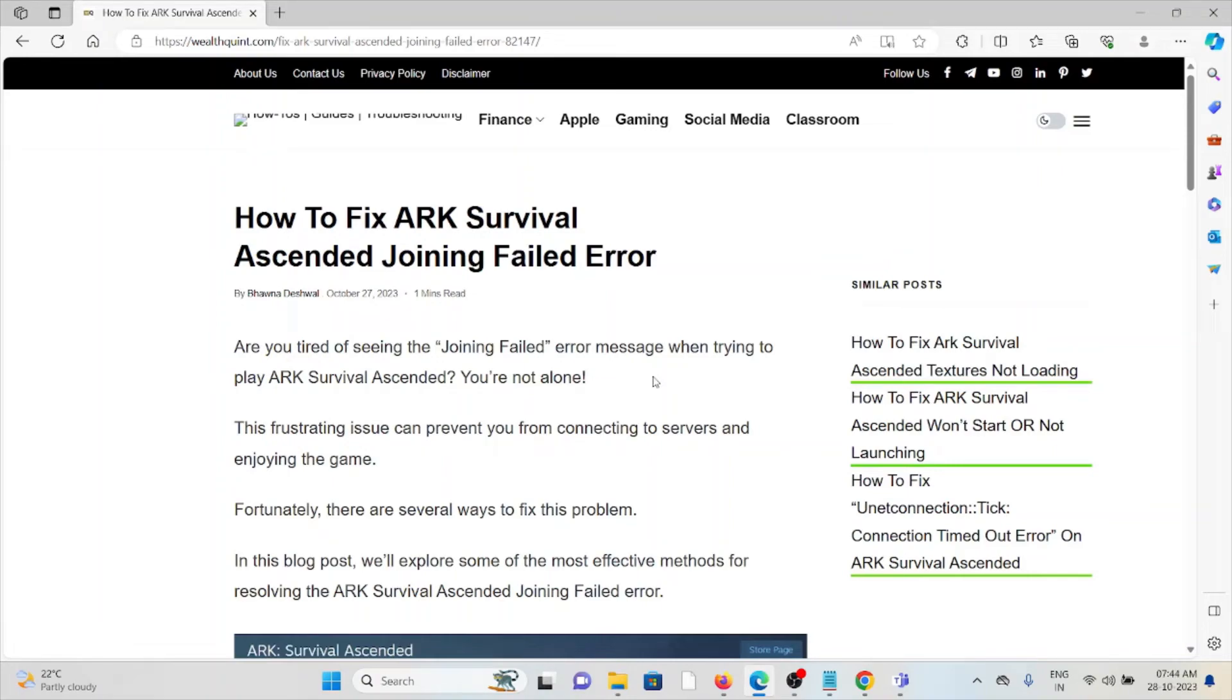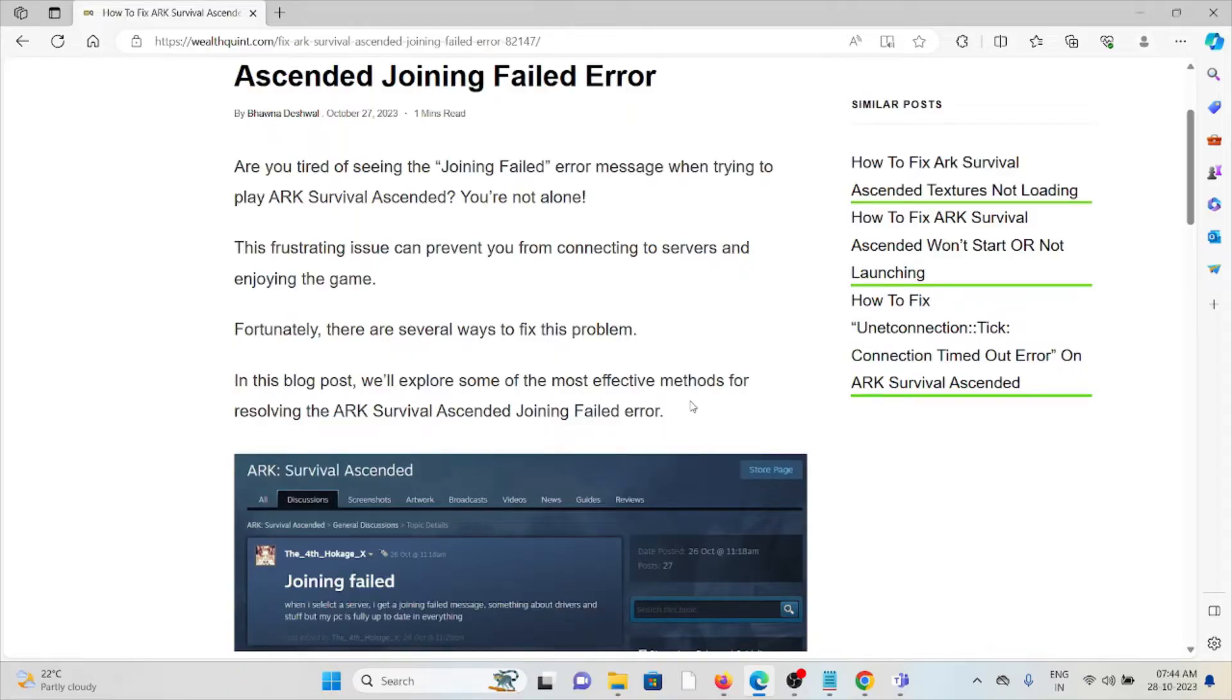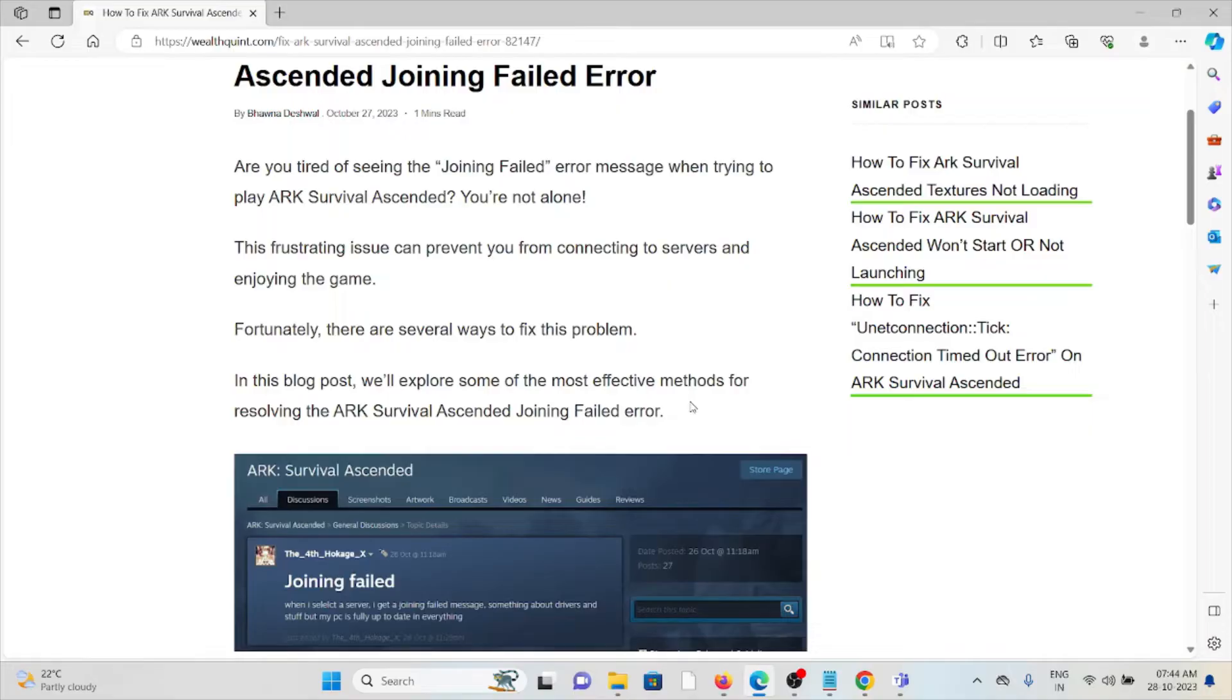Hi, let's see how to fix the ARK Survival Ascended joining failed error. Are you tired of seeing the joining failure message when trying to play ARK Survival Ascended? You are not alone. This frustrating issue can prevent you from connecting to servers and enjoying the game. Fortunately, there are several ways to fix this problem.